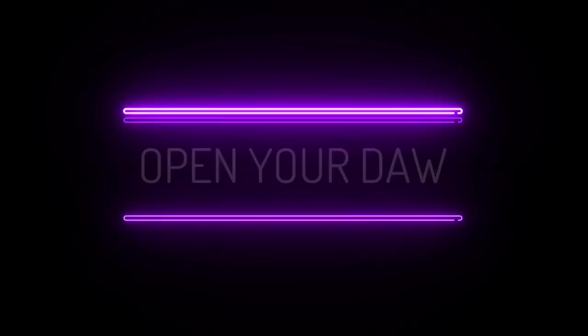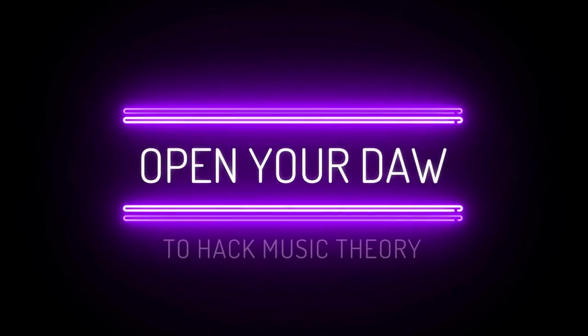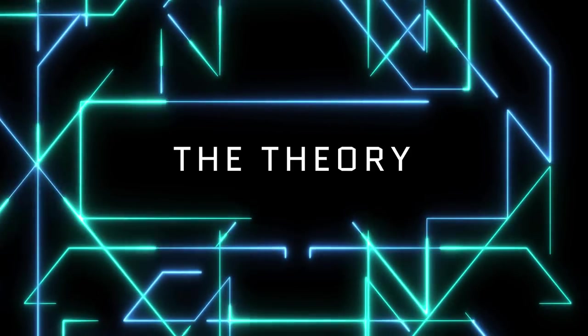Alright, it's time to open your door to Hack Music Theory. The Theory.